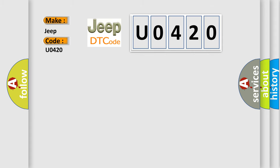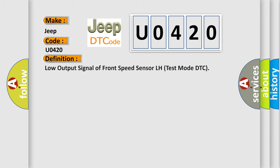The basic definition is Low output signal of Front Speed Sensor LH Test Mode DTC. And now this is a short description of this DTC code.